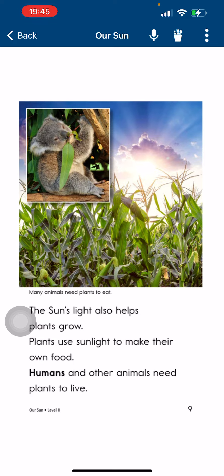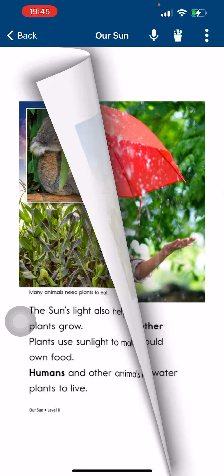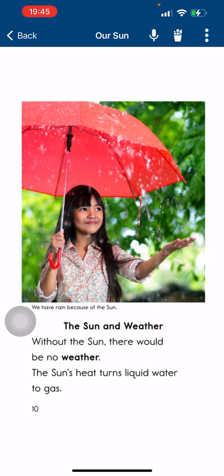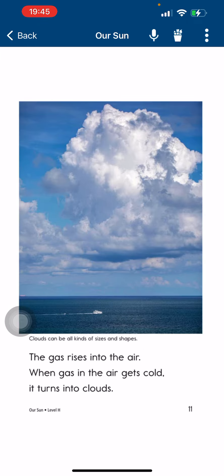Humans and other animals need plants to live. Without the sun, there would be no weather. The sun's heat turns liquid water to gas. The gas rises into the air. When gas in the air gets cold, it turns into clouds.